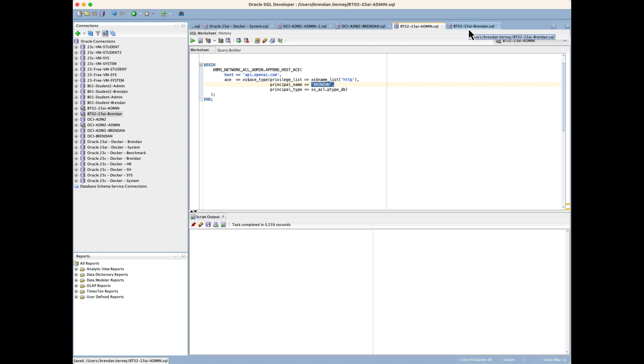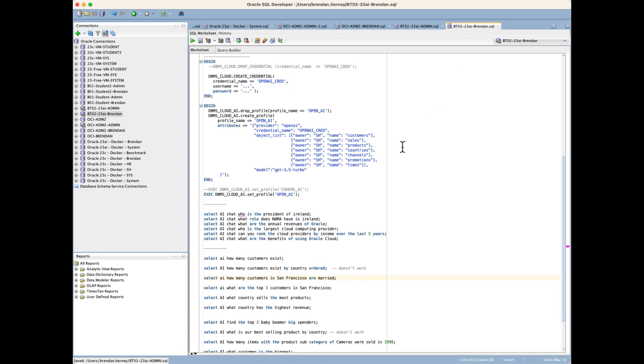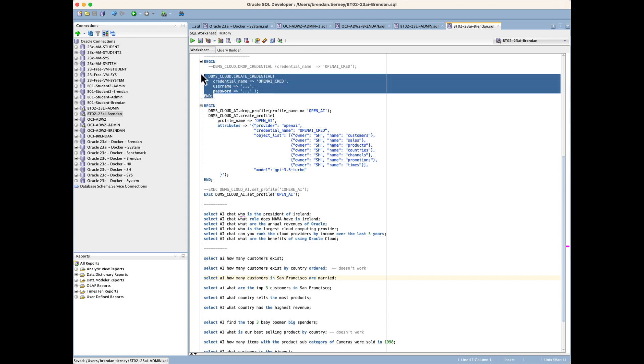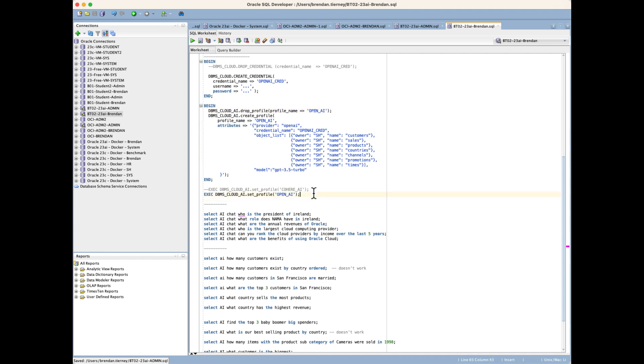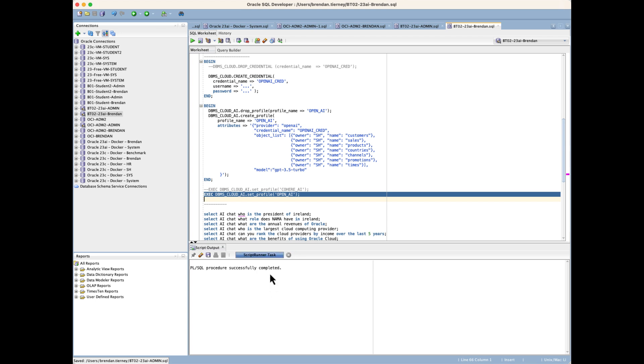When I go over to my Brandon schema, I need to set up my cloud credential and the profile. Within the profile, I'm taking some of the tables from the Sales History schema. Once I set that profile, that sets up the connection. I also have a connection to Cohere as well, so I can actually do the exact same commands using the Cohere interface.